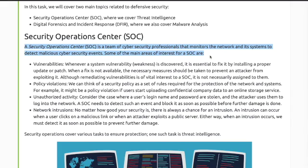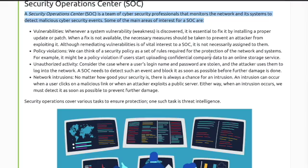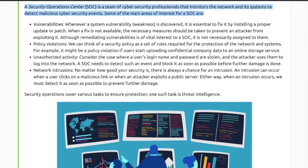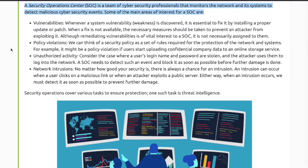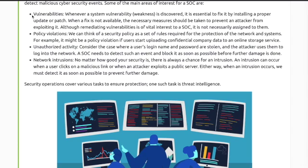Some of the main areas of interest for a SOC — standing for Security Operations Center — include vulnerabilities, policy violations, unauthorized activity, and network intrusions. Security operations cover various tasks to ensure protection, one of which is threat intelligence.